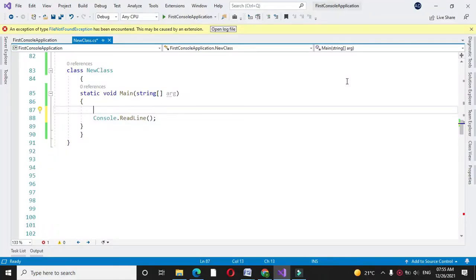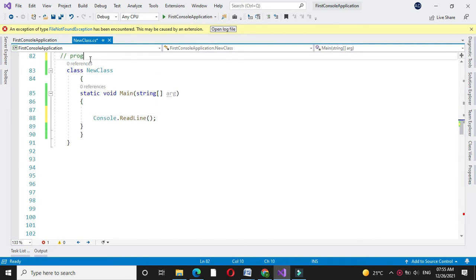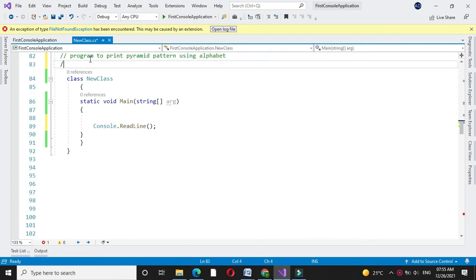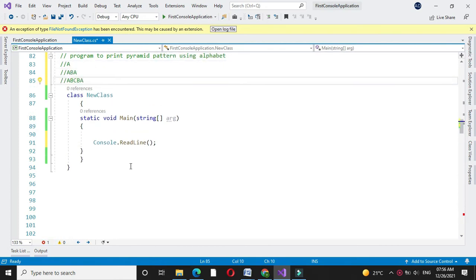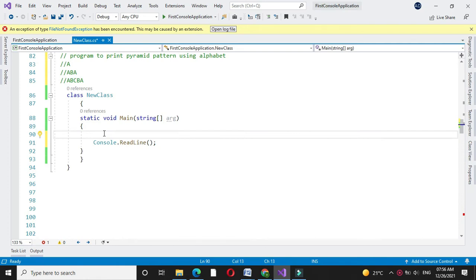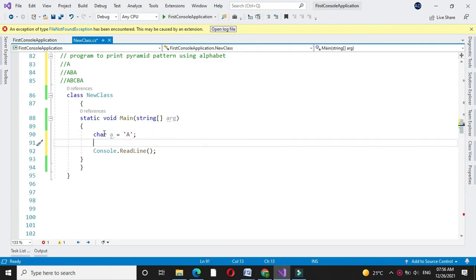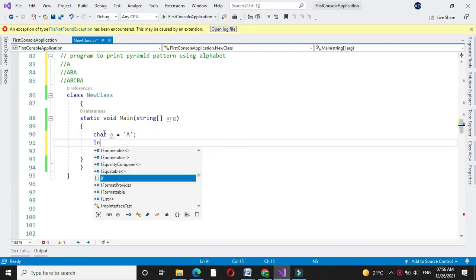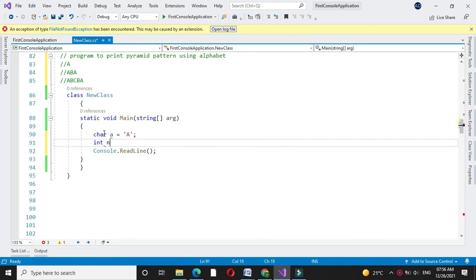Here we will write a program to print a pyramid pattern using alphabet. In the main method, we will define one character variable 'a' initialized with 'a'. Then we will define two variables: 'n' for accepting the number of characters to print, and one counter variable initialized with one.